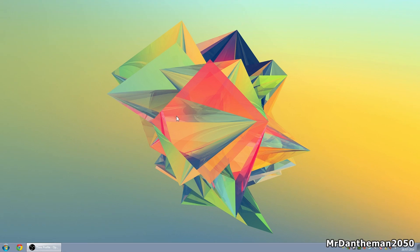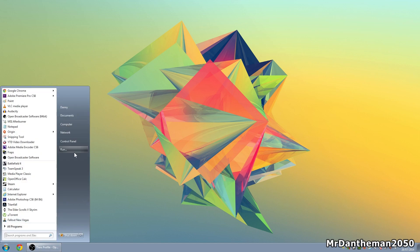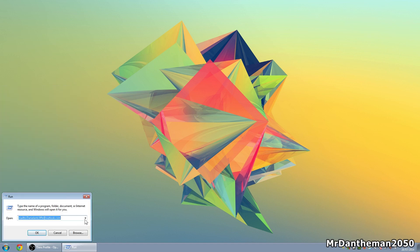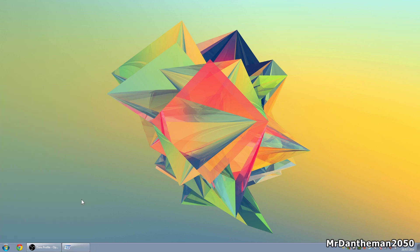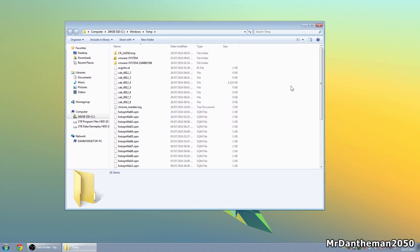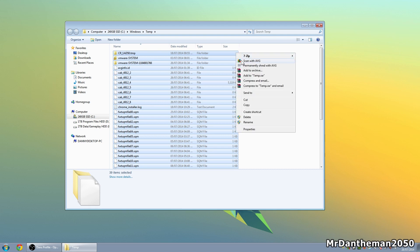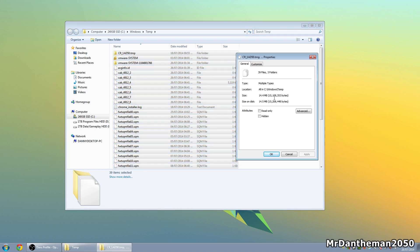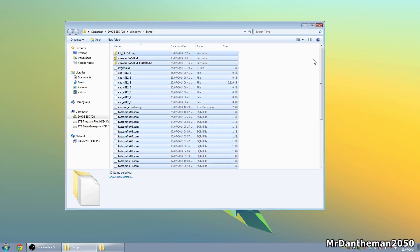One last thing — temporary files. They take up space and your PC keeps them for no good reason. Click Start, click Run, and type 'temp', then click OK. This takes you to your temp folder. Press Ctrl+A to select everything, right-click and check Properties to see how much space they're using. It can be anywhere up to 40 or 50 gigabytes depending on what you've been doing, so it's worth deleting it all.